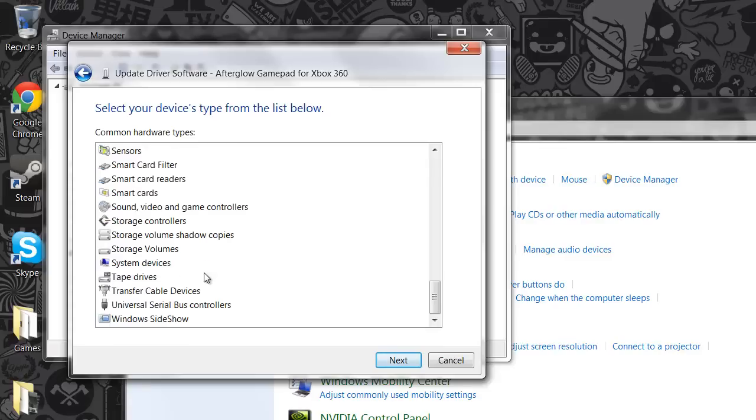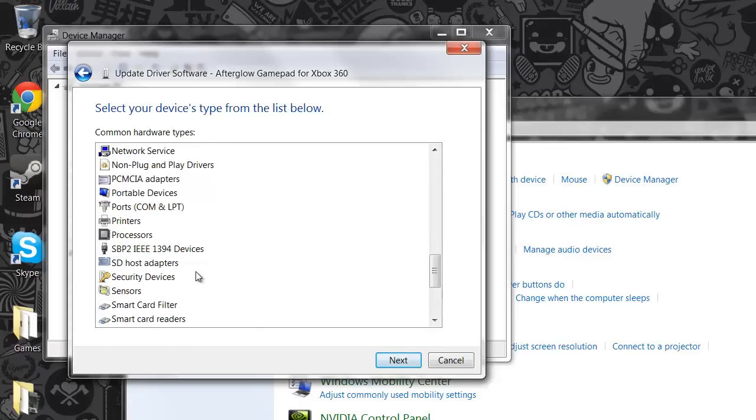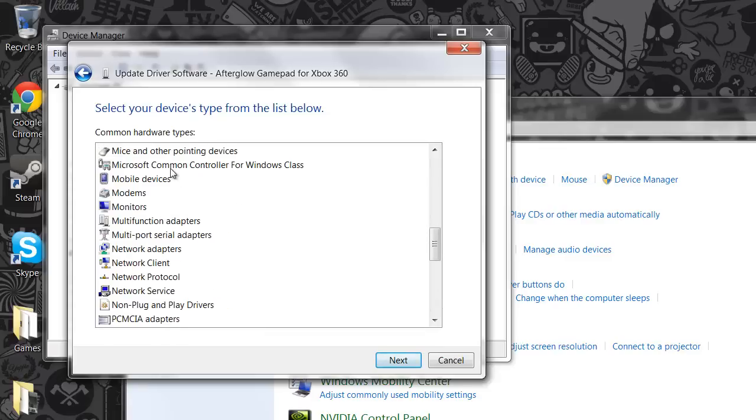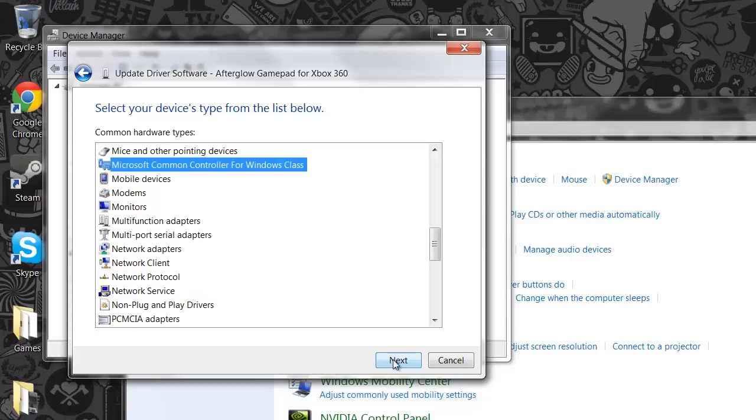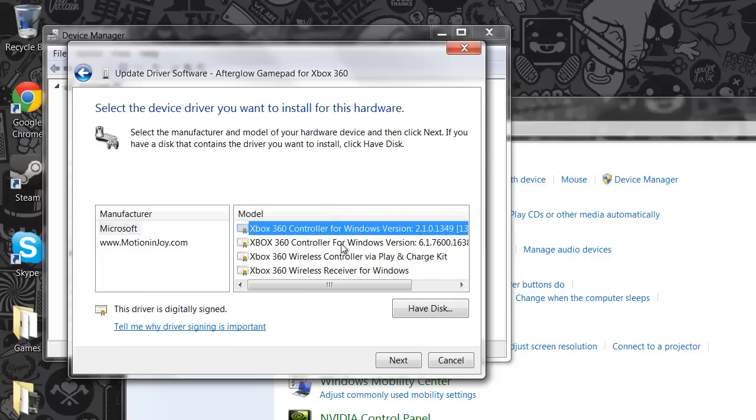And you're going to want to actually scroll down, and it's going to take a few seconds to find it here. Microsoft common controller for Windows class, and you go ahead and click next. Microsoft, this is something else I've installed, so don't worry about MotionJoy. But there you go, your first, your thing.